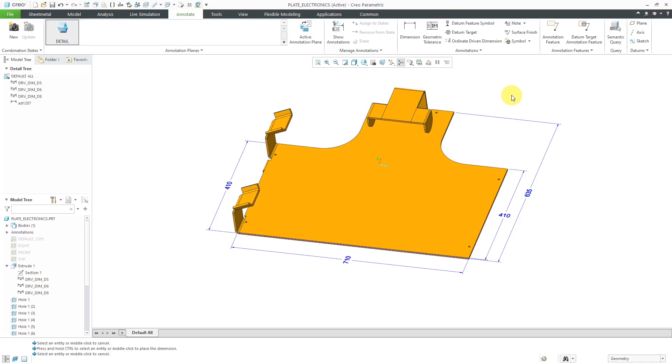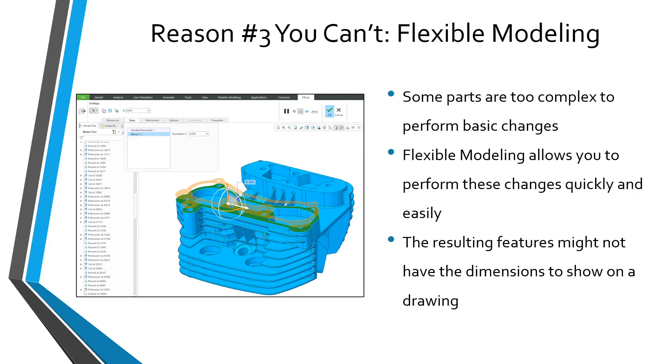And reason number three, probably the most important reason why driving dimensions are no longer the end-all and be-all of detailing in Creo Parametric: flexible modeling. A little background: about maybe 13 years ago from the time that I'm creating this video, PTC bought CoCreate, which is a direct modeler.